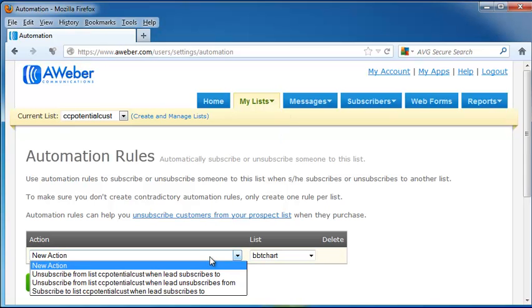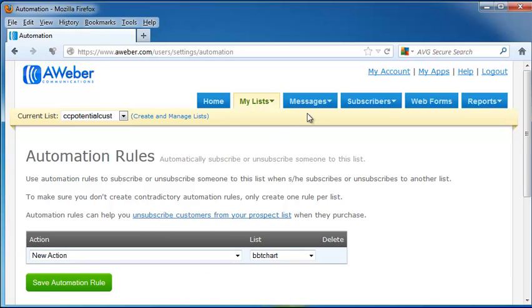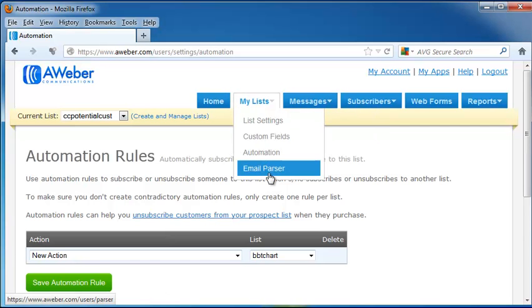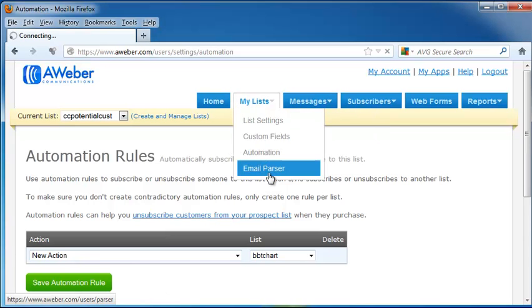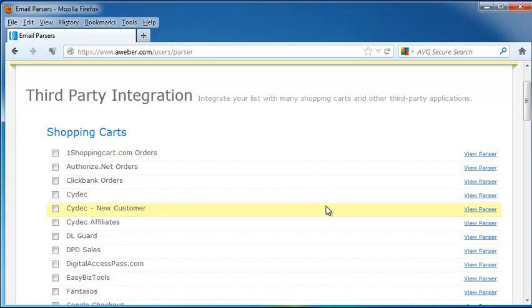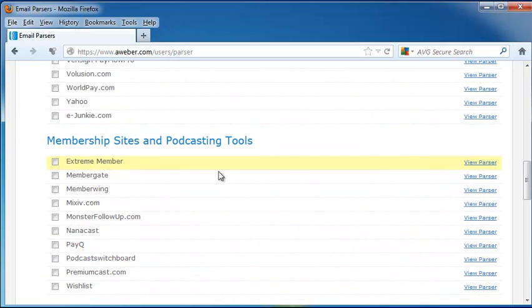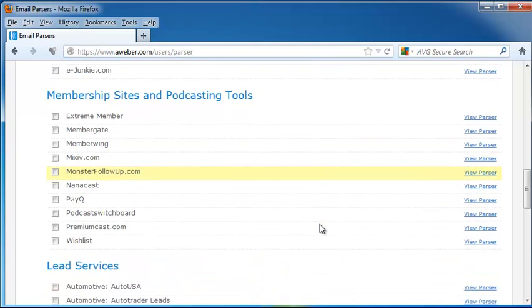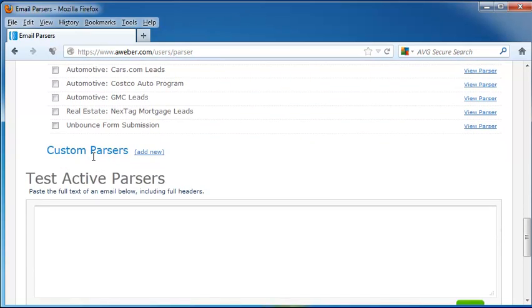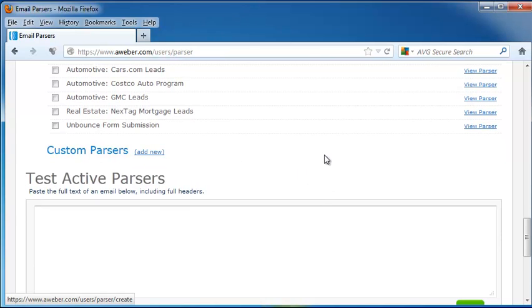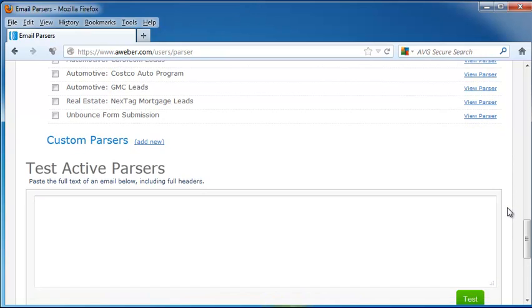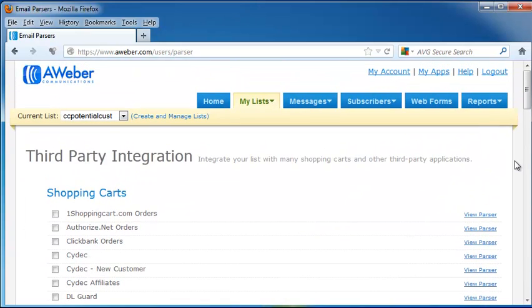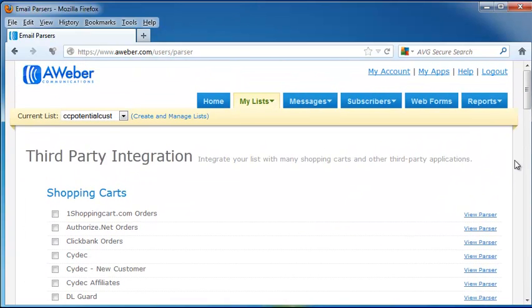You would choose your action, and then click on Save Automation Rule. Next on the drop-down is the Email Parser. The Email Parser allows you to put in shopping carts and third-party applications. We also have membership sites and podcasting tools, lead services that can lead you to potential customers, and you can put in custom parsers by adding new. You would put your full text of your email down here and the full headers, and at the bottom click Test, and it will show you if your email parsing worked.